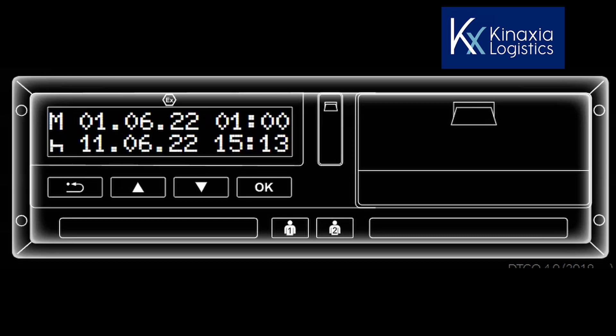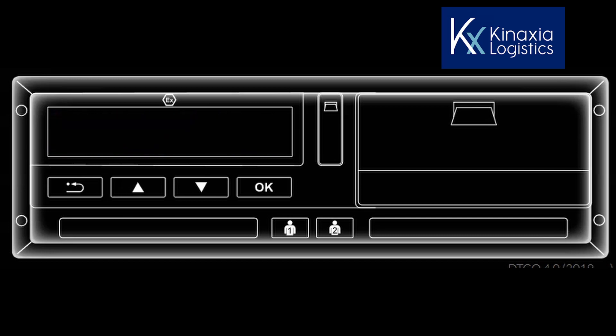The screen now defaults to show the date and time that your card was removed on the top line and on the bottom line, is the current date and time along with the option in the left-hand corner to select the mode that you were on, following the removal of your card. The assumed mode is rest and the symbol flashing to denote this.